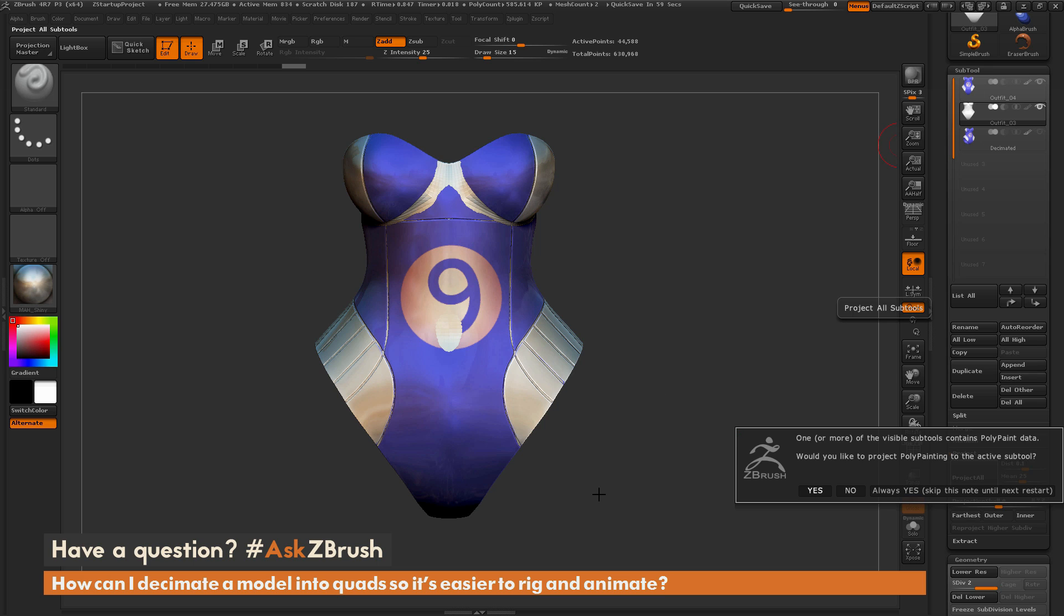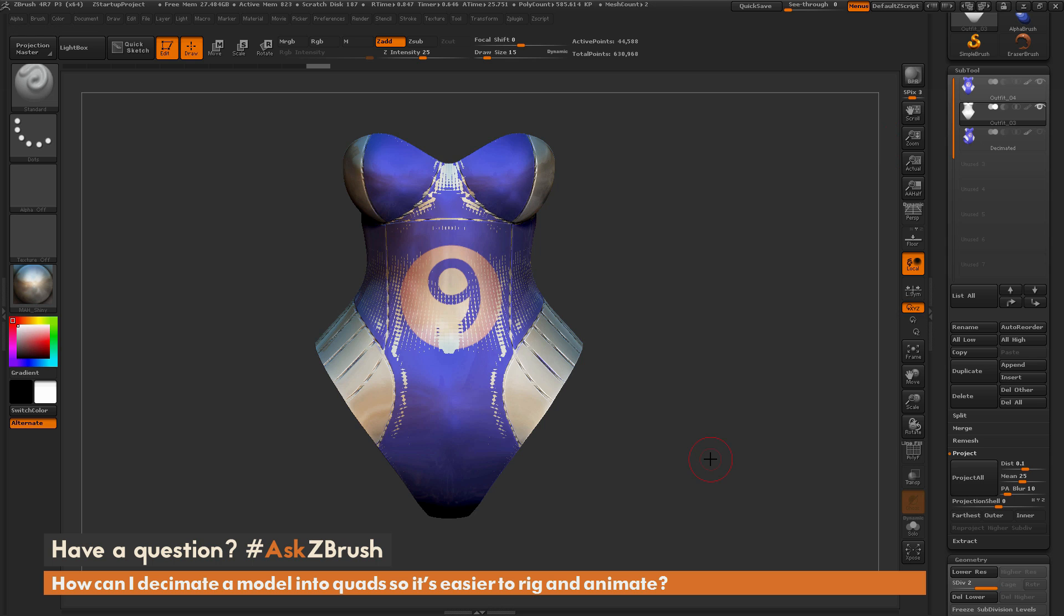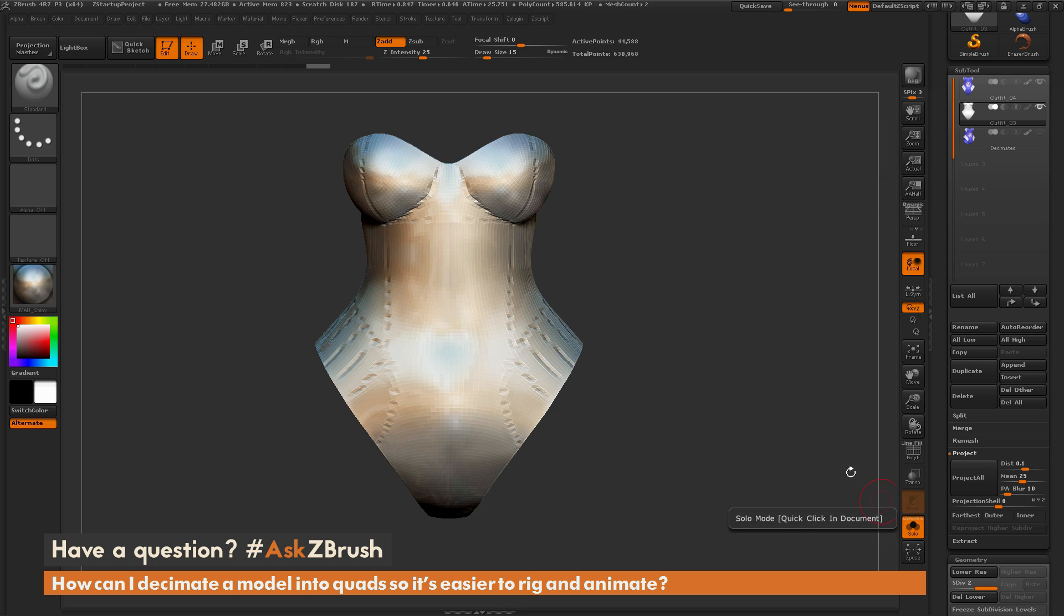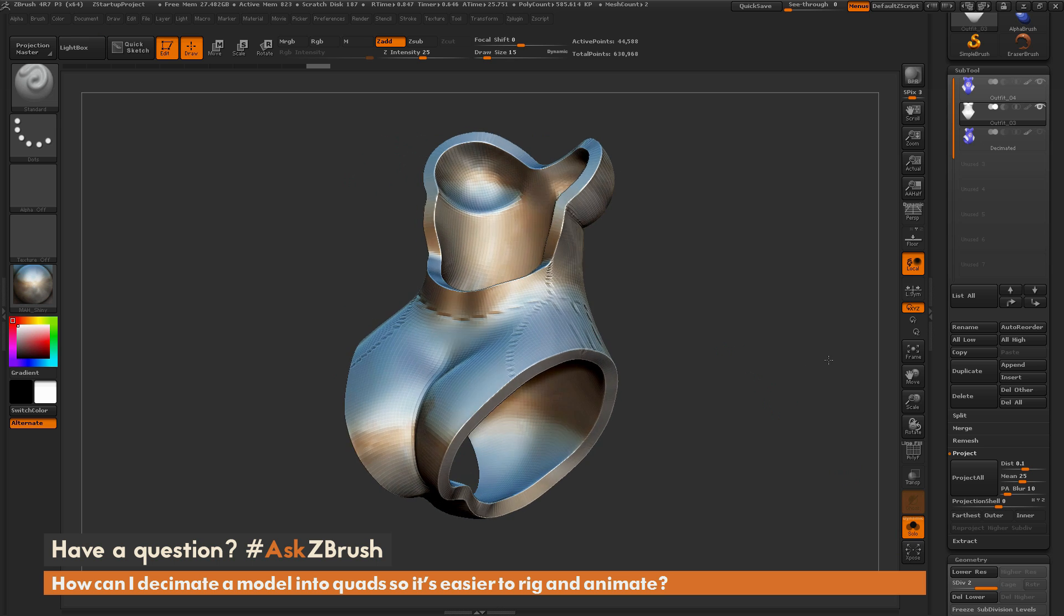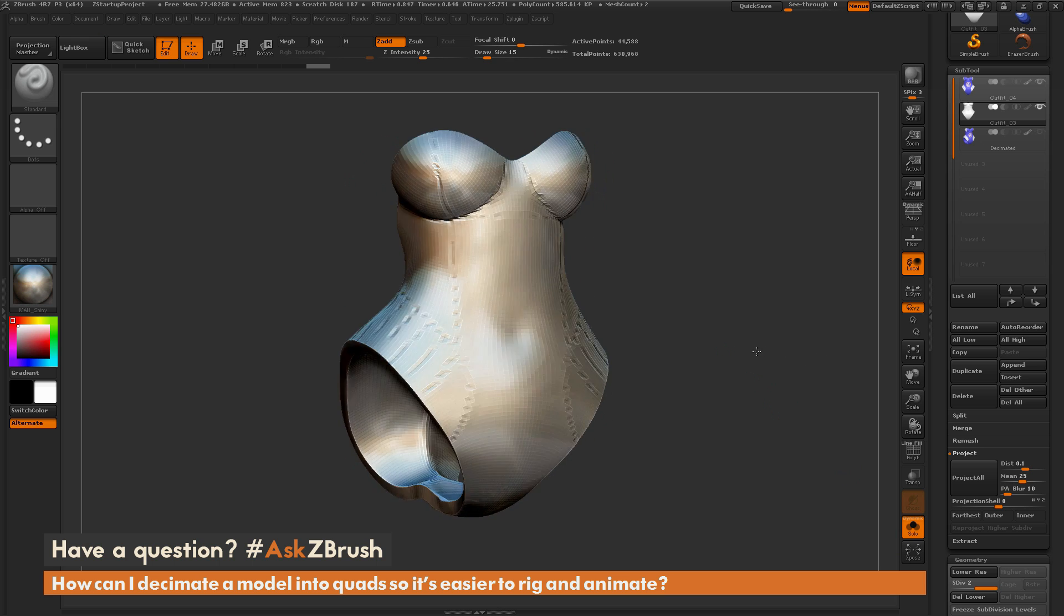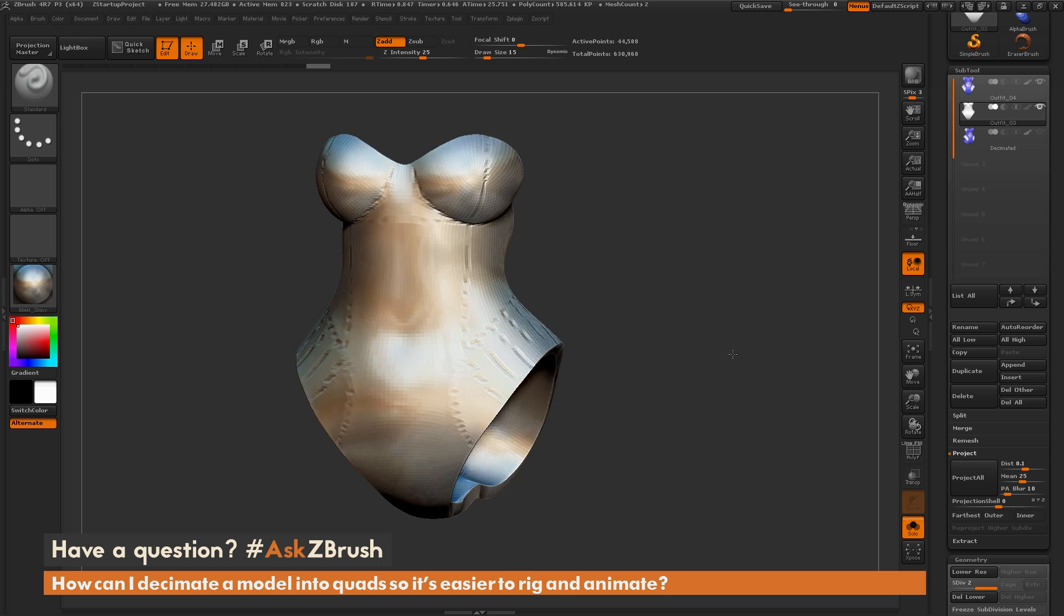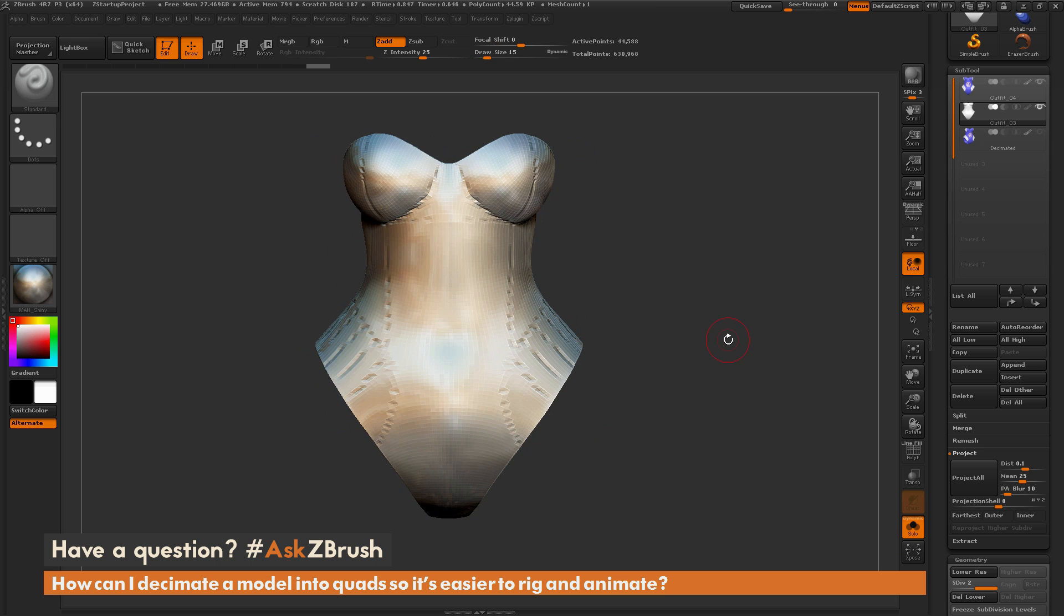For this stage right here, for the first projection, that's okay. So I'm just going to click No, and this is just going to Project and it's going to ignore the Polypainting. So if I activate Solo now, you can see now I have my ZRemesh version of my model looking something like this.